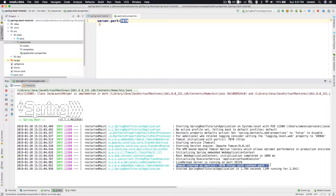Spring Boot has integration with the cloud, JPA, AOPs, emails, Kafka, and many other third-party systems. Those integrations come with default configurations that are considered best per industry standards. You can customize those things — one part of that customization is the application.properties file.